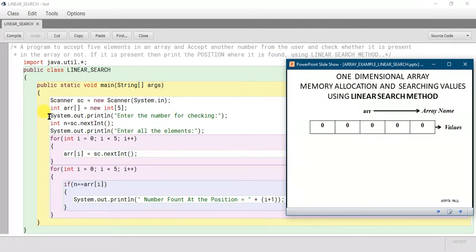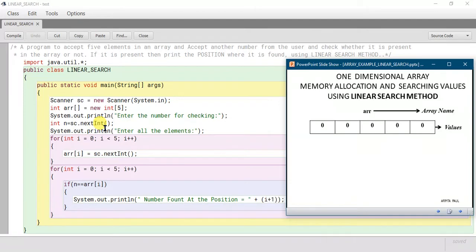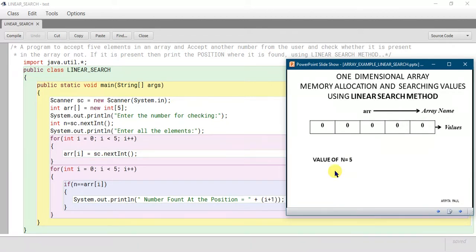In the next line we are printing 'Enter the number for checking'. Here we will enter the number which we want to check. For that we are declaring a variable named 'n', which is also of integer type, and we are using the 'nextInt()' Scanner class method to take input and store it within 'n'. Say the number is 5.